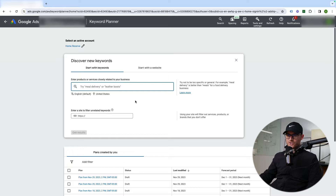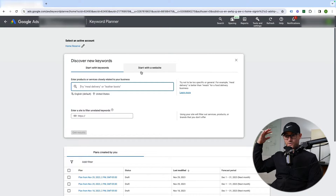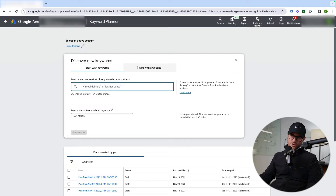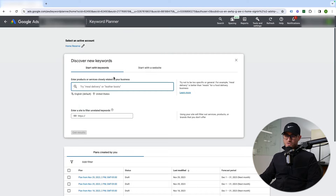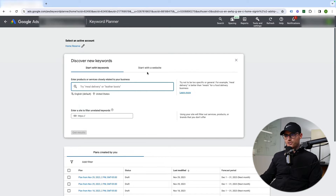You can start with keywords or start with a website. If you start with a website, it gives you a lot of different data. This can be good if you want to plug in a competitor to see what Google is indexing for keywords based on their website. You can also use it for your own site if you have a large website and there are terms you don't know about. For now, I'm going to start with the keywords section.